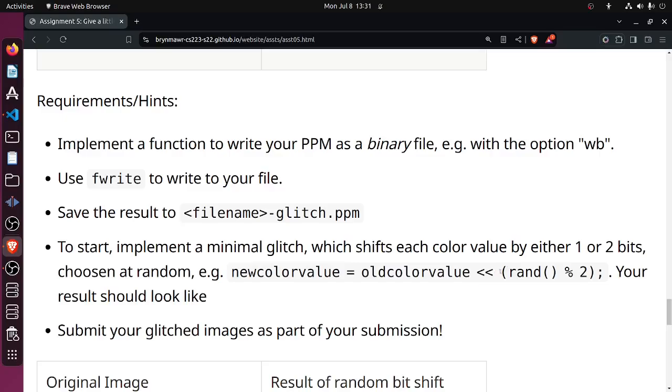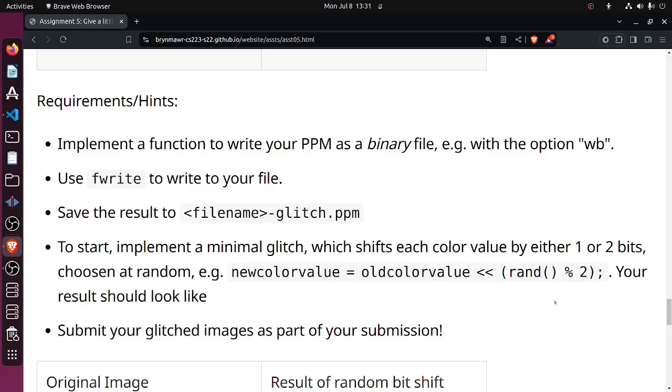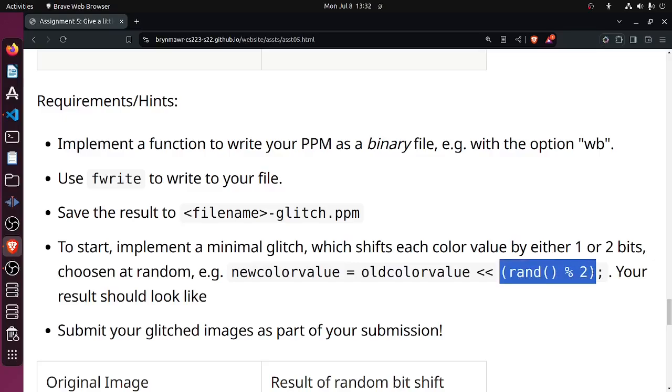And so here's how they take this and shift it by one or two bits, except that I think this actually has a bug in it. So not to be too pedantic, but rand mod two is either zero or one with roughly almost equal probability, and so this is not shifting by one or two bits, it is shifting by zero or one bits.